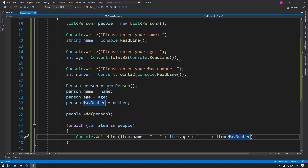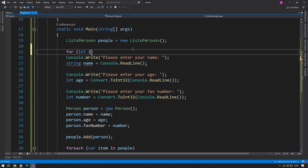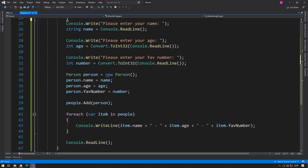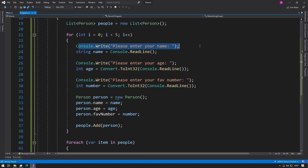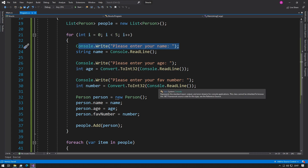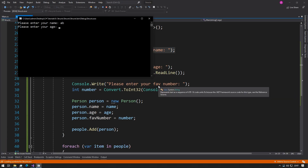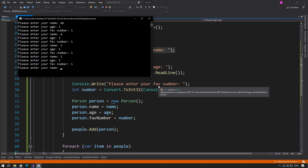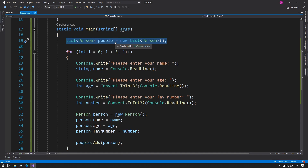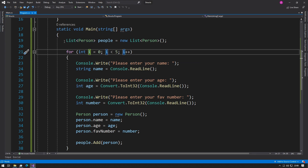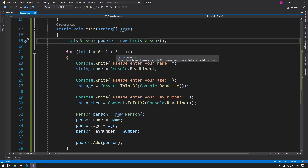If you wanted to store multiple people in this program, you could wrap all the input code in a for loop: `for (int i = 0; i < 5; i++)`. Inside the loop, we ask for name, age, and favorite number, create the person, and add them to the list. Now when we run the program, it prompts multiple times and then shows all the results. Since we're using a list, we can store as many people as we want without specifying a fixed size — we could even use a for loop to ask the user how many people they want to save.